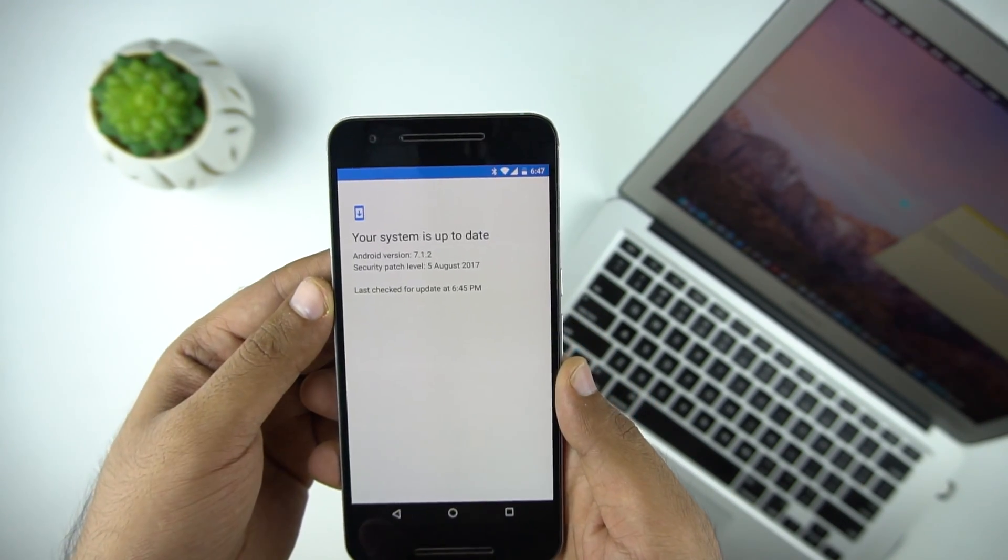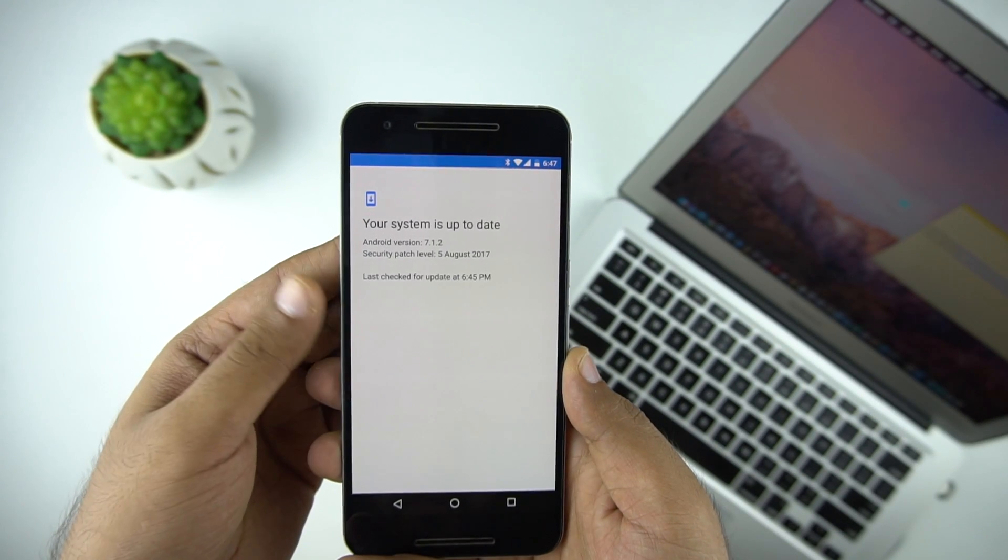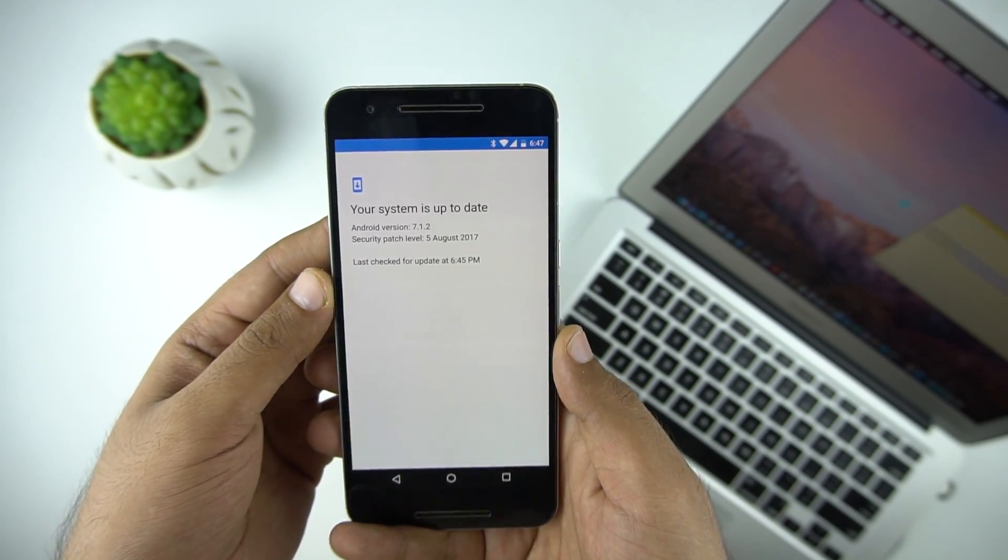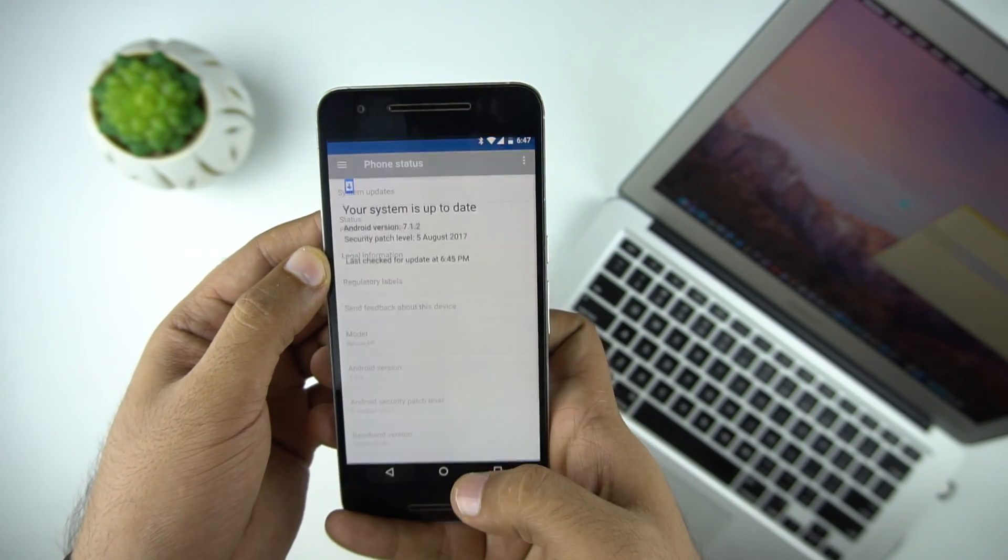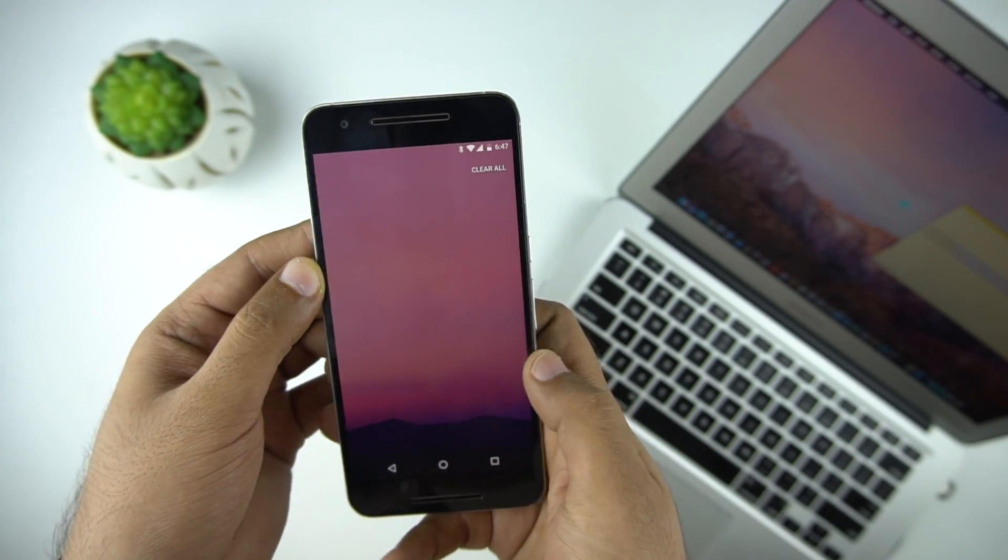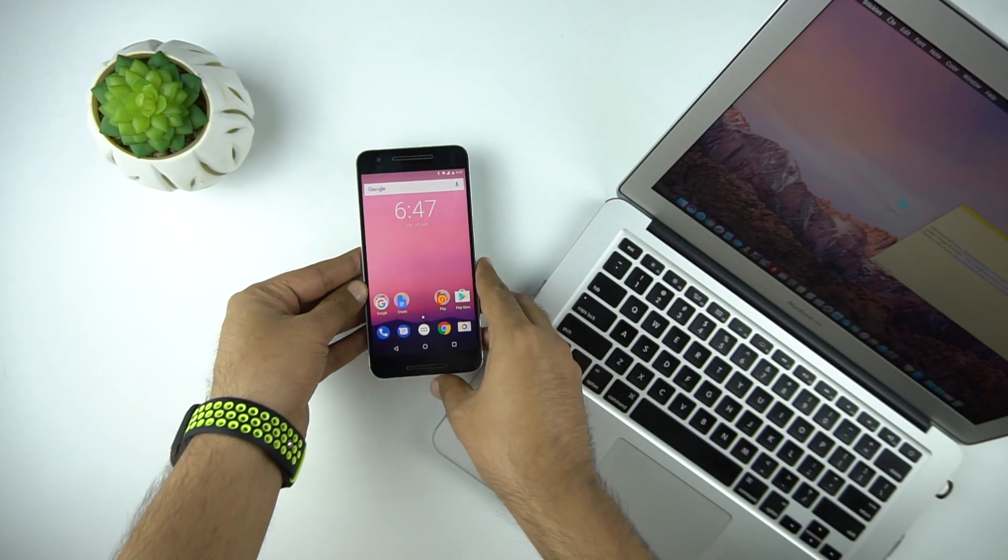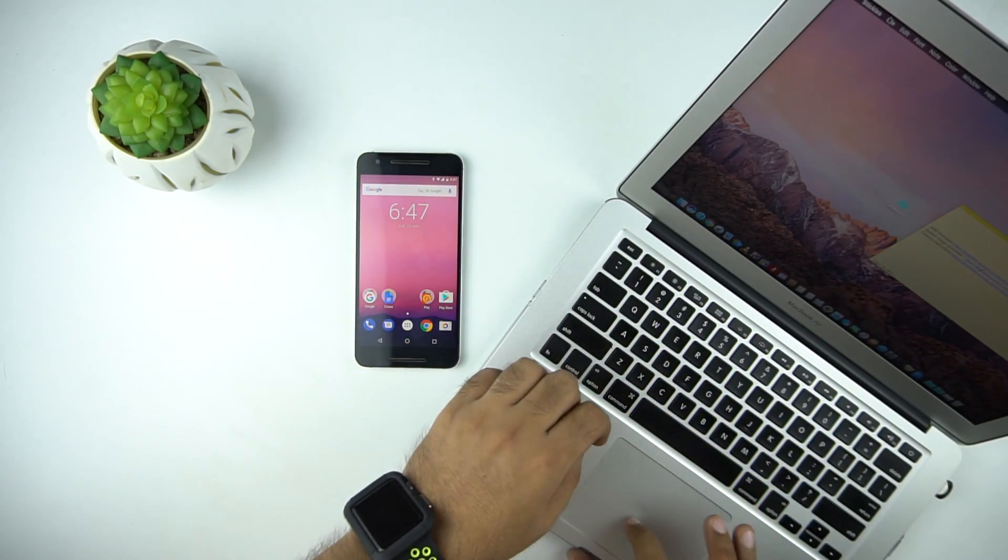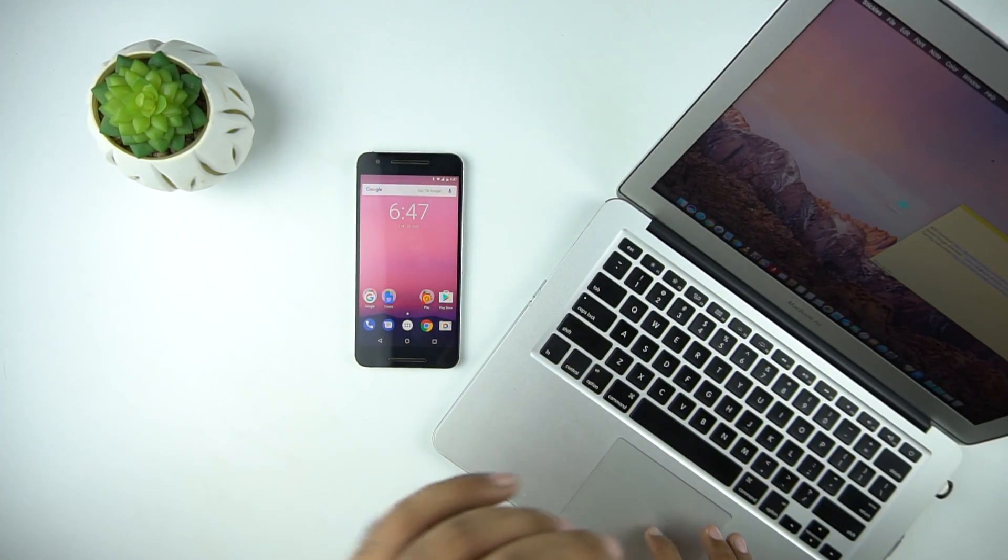So if you have a Nexus or Pixel device and want to install it right now and then get the OTA update like us, then follow the steps shown in this video. And as always, backup your device data before proceeding further.